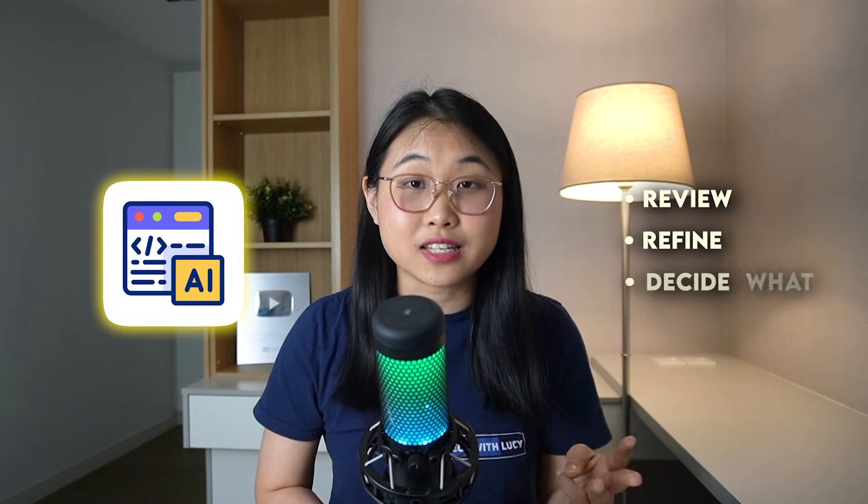What's powerful here is that you still stay in control. Agents will propose the fixes, but you can be the one to review them, refine them, and decide what actually gets shipped. Let me show you how cool automated debugging is.